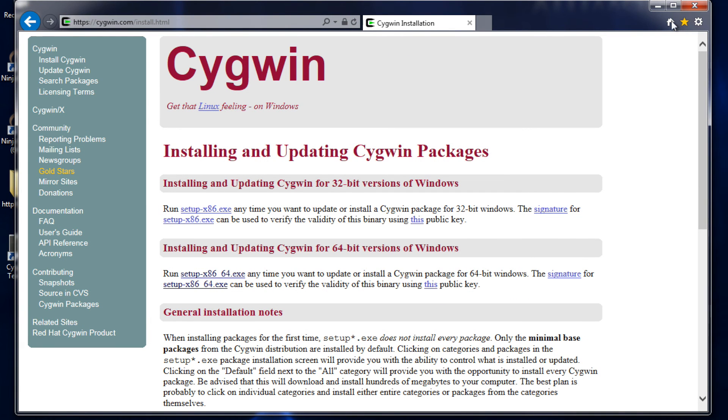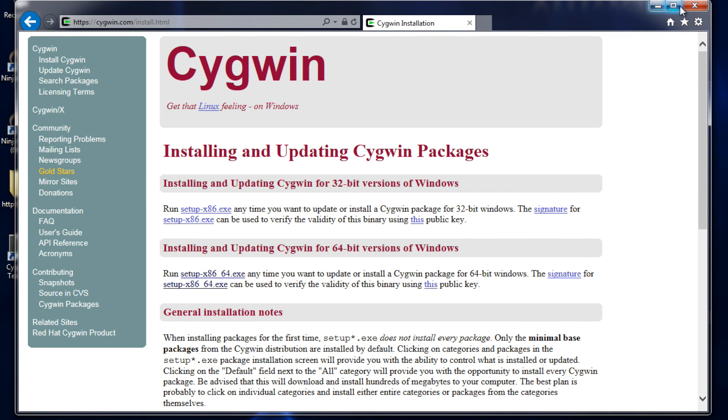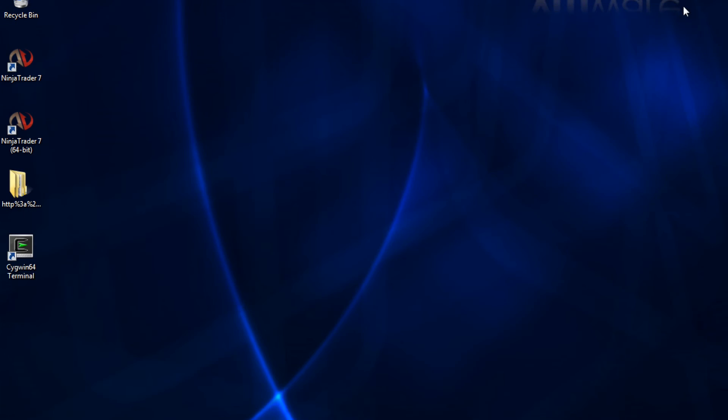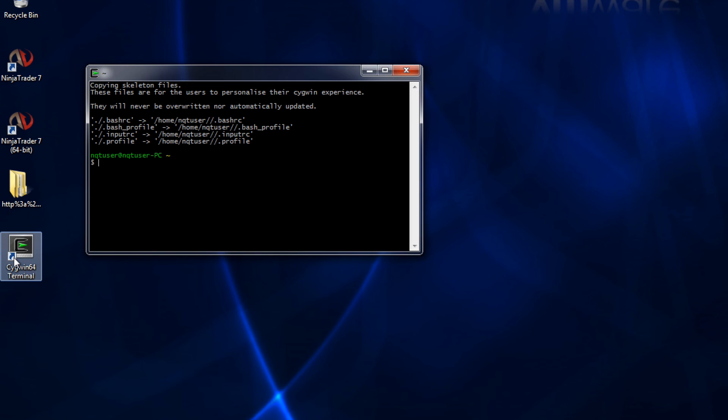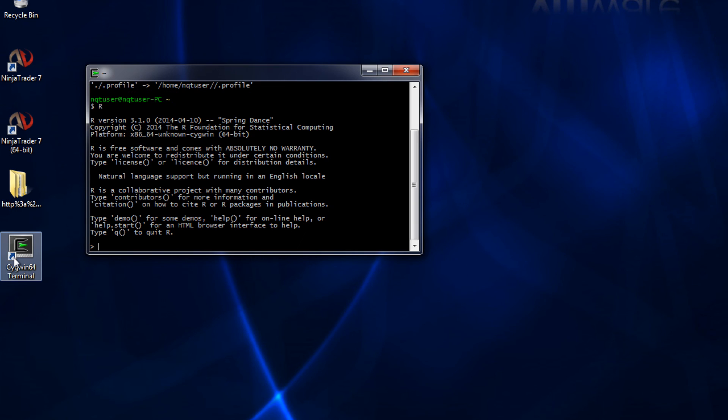So click finish. Go ahead and minimize the browser. And next we're going to click on that little icon that Cygwin was so nice to provide us. Type R and this is the R console.